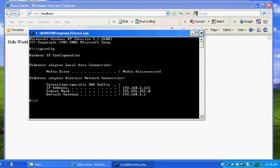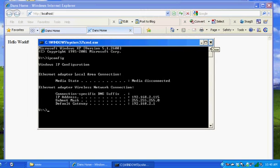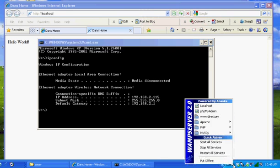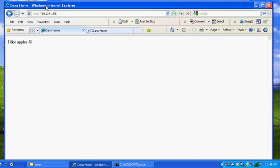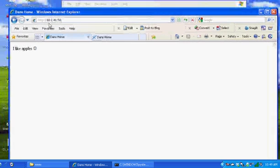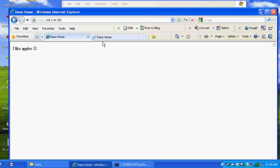A student here in the lab installed WAMP server and he put it online. Now what I was able to do is I was able to type in his IP address, 10.2.41.58, and hit refresh and I was able to see his web server. He put here "I like apples."